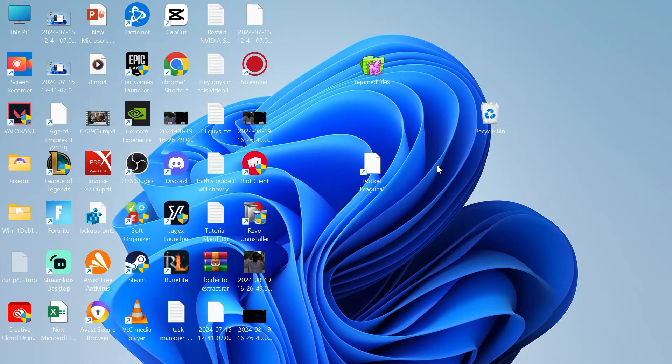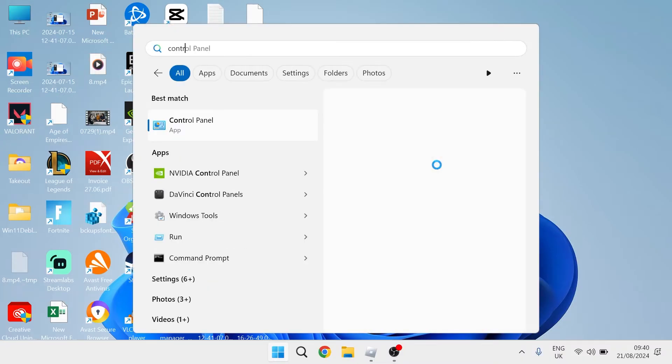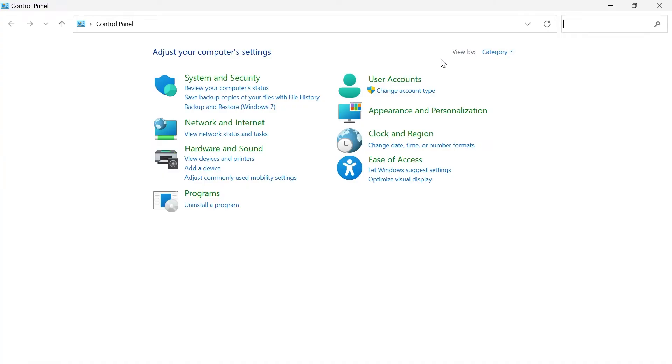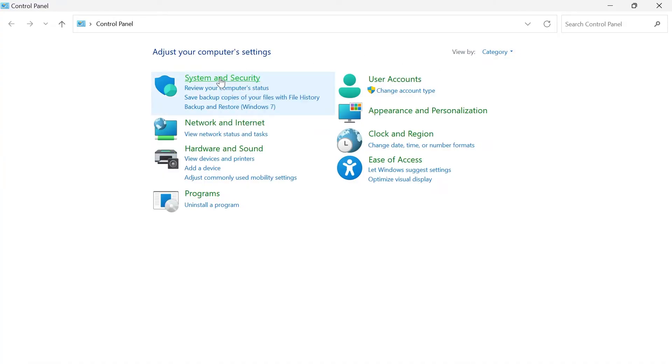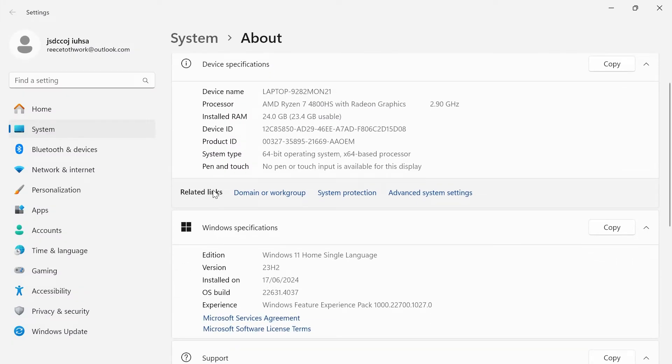Come over to the start menu and search for control panel. Click on the control panel icon and make sure view by is set to category at the top here. Come over to system and security inside of the system tab and down in related links we just need to select advanced system settings.